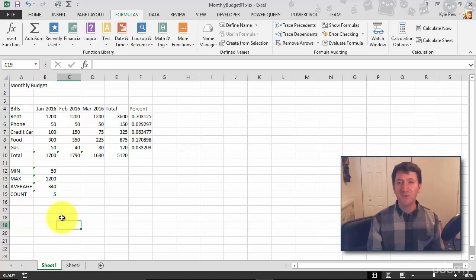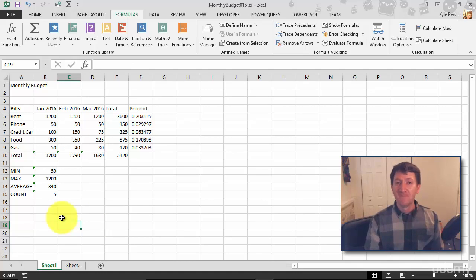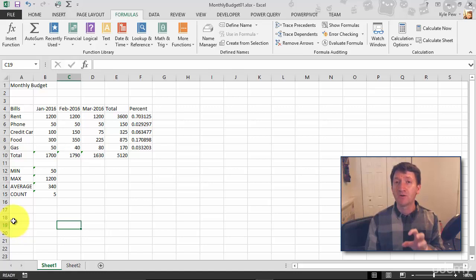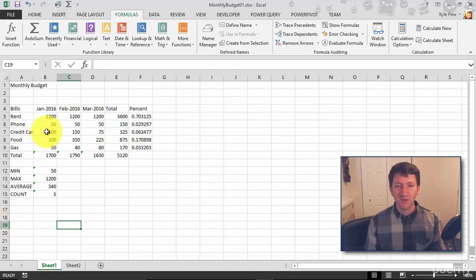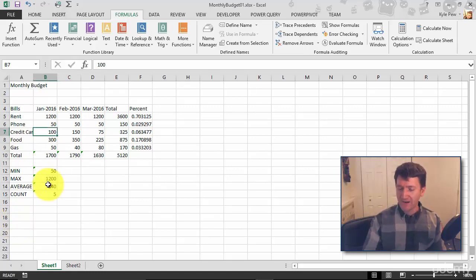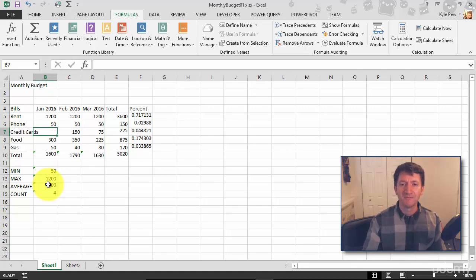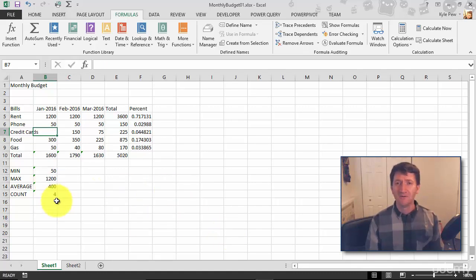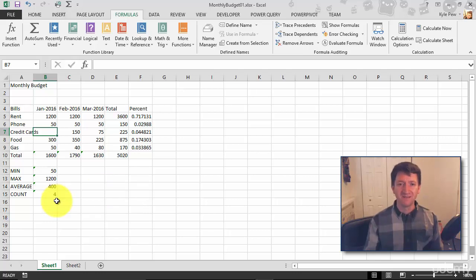Now this is a great one. It's a simple one, but remember the COUNT function counts numeric values, which means, you know what, if I didn't pay credit card this month, I just delete that out. Go on, delete it. How many is it counting now? Well, I only paid four of them now. Right, credit card is gone.